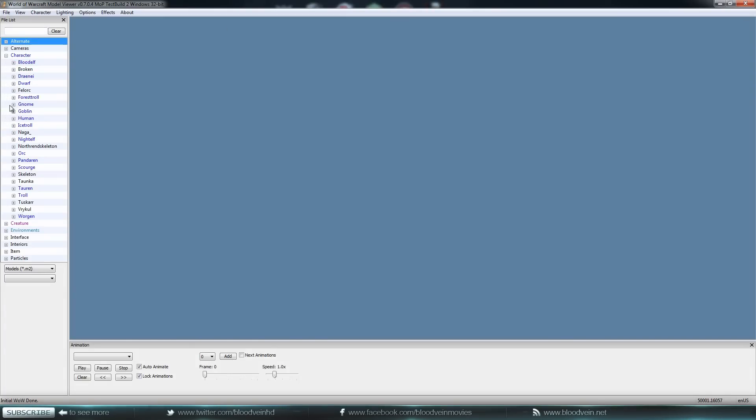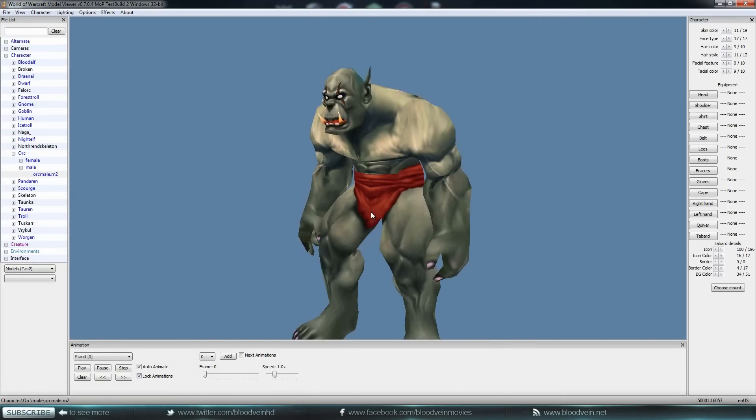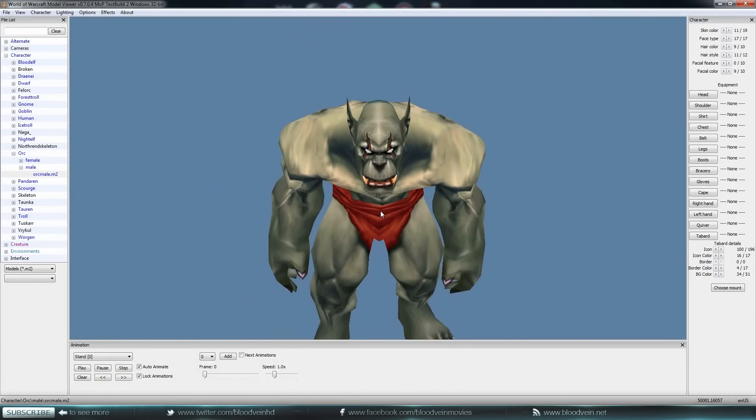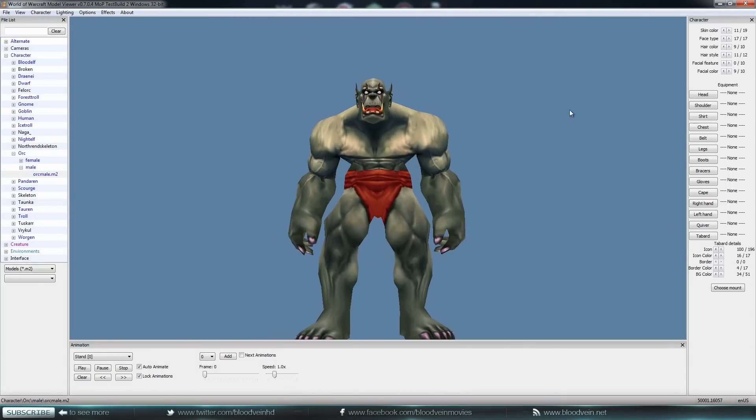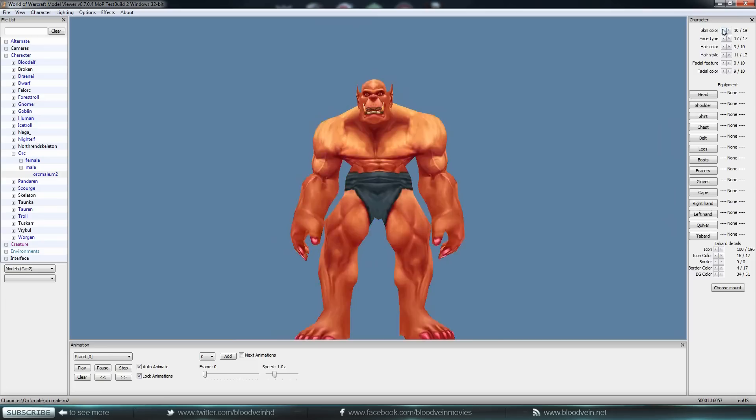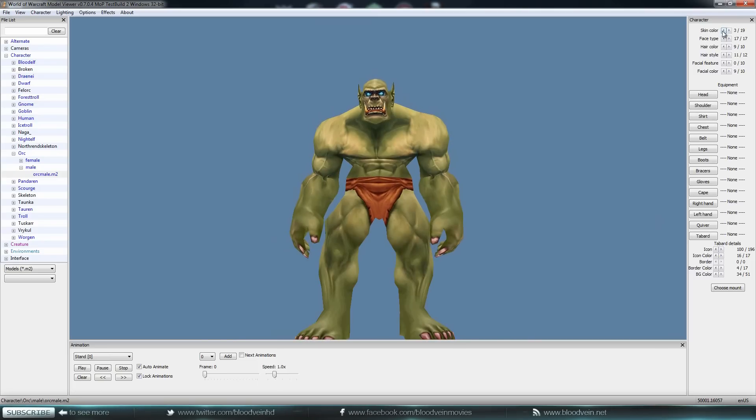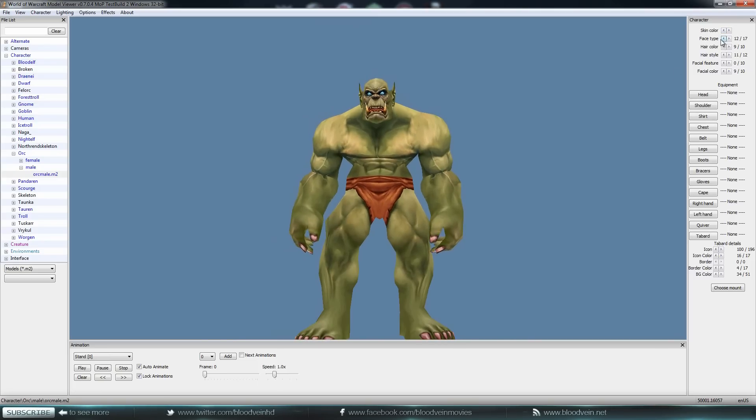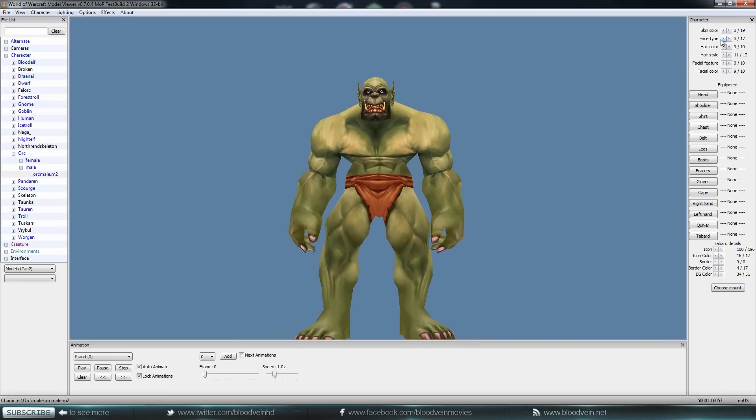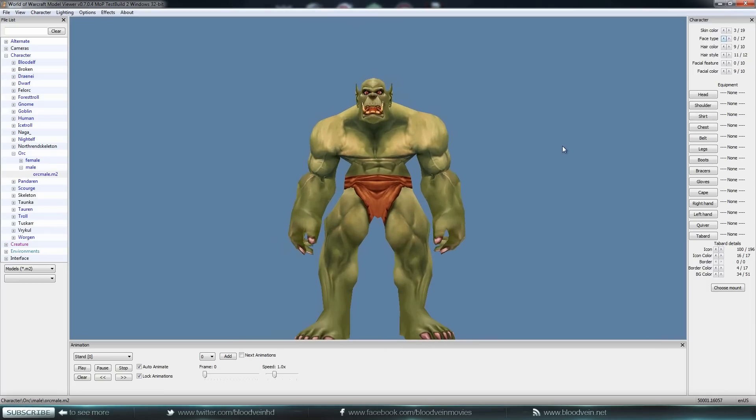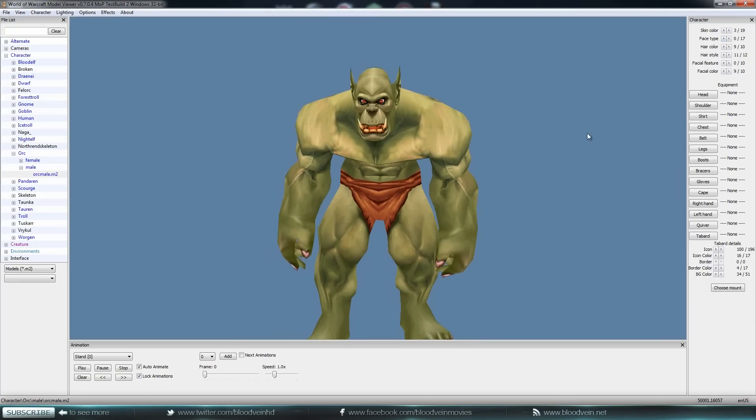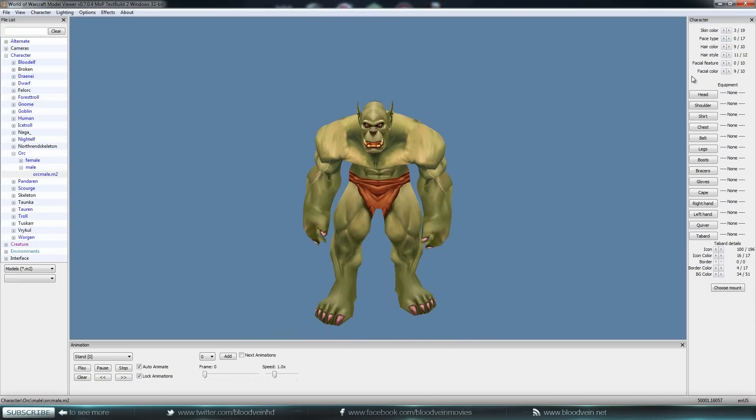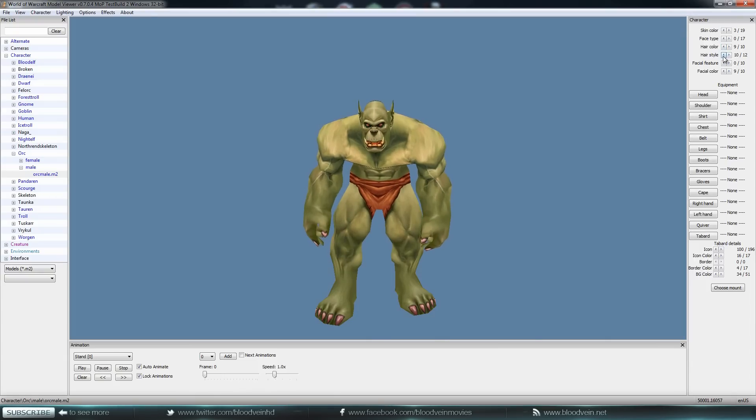Let's make an orc. I like orcs. Make an orc male. This guy looks pretty cool. All right, so let's change his skin color. Let's make him like this, and face type. There we go. We can be Thrall's balls.